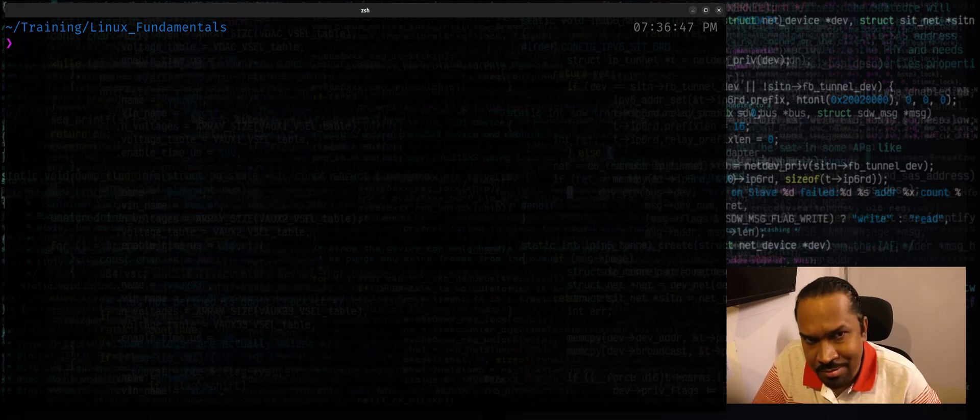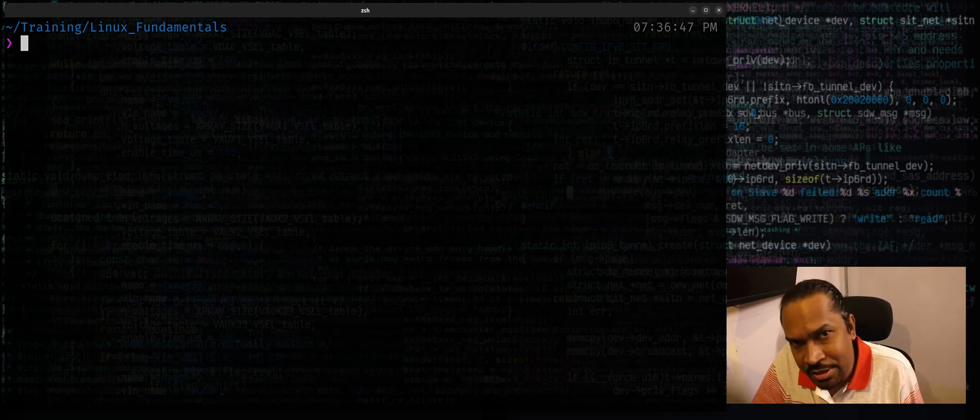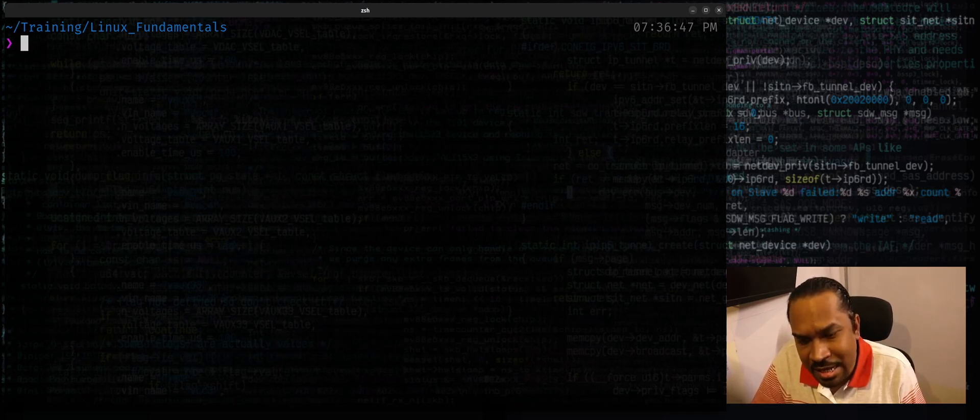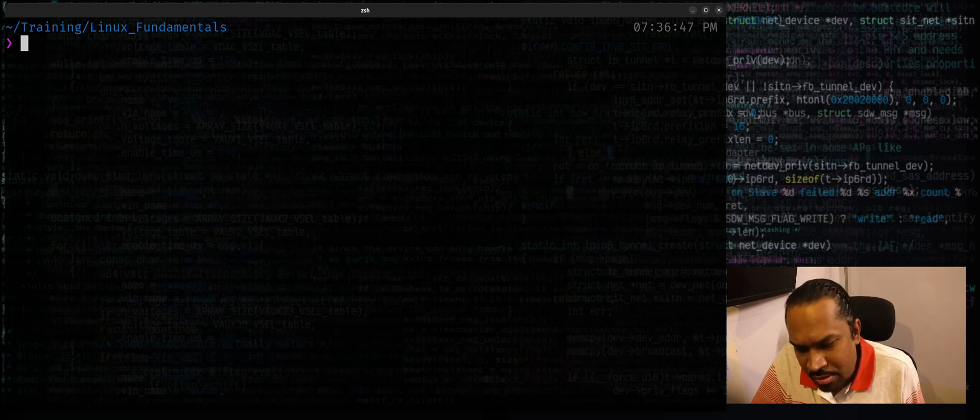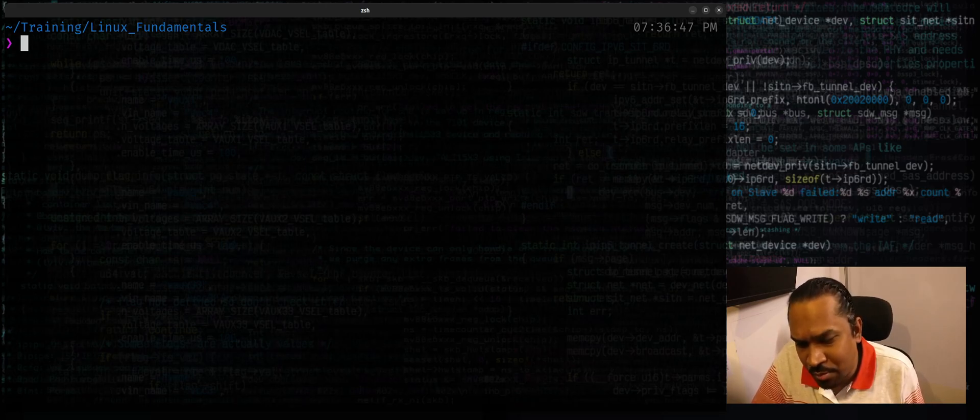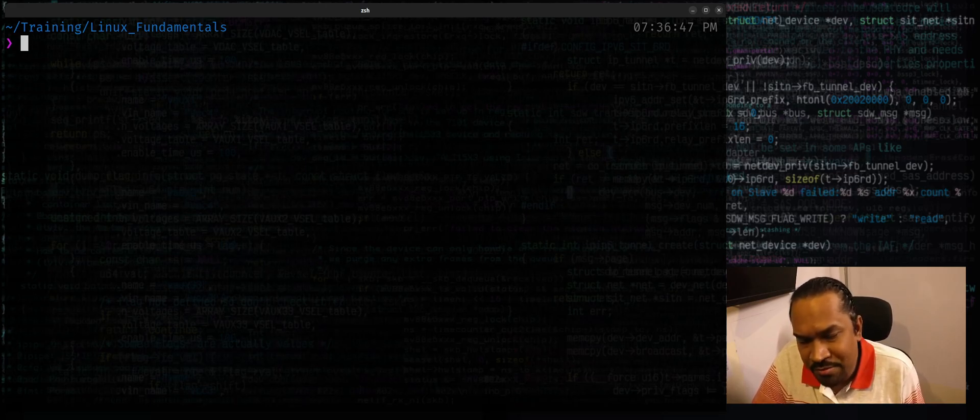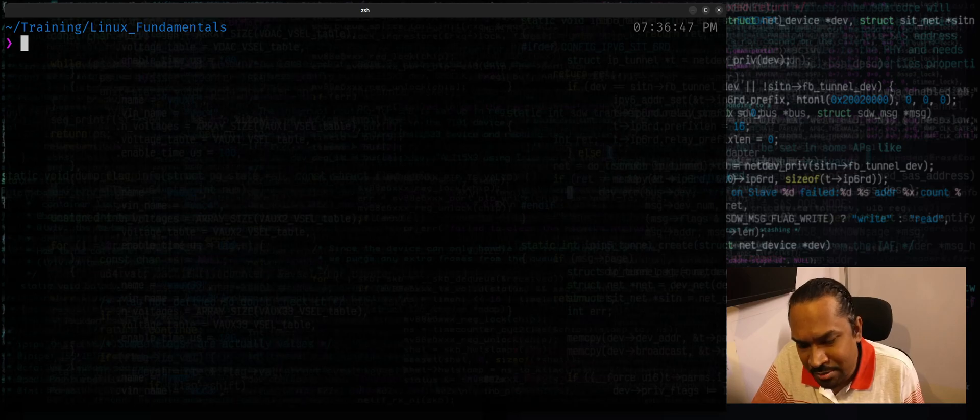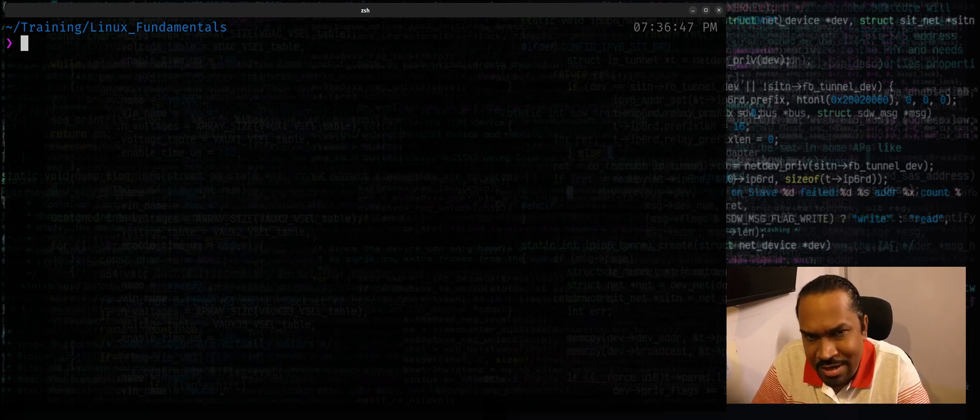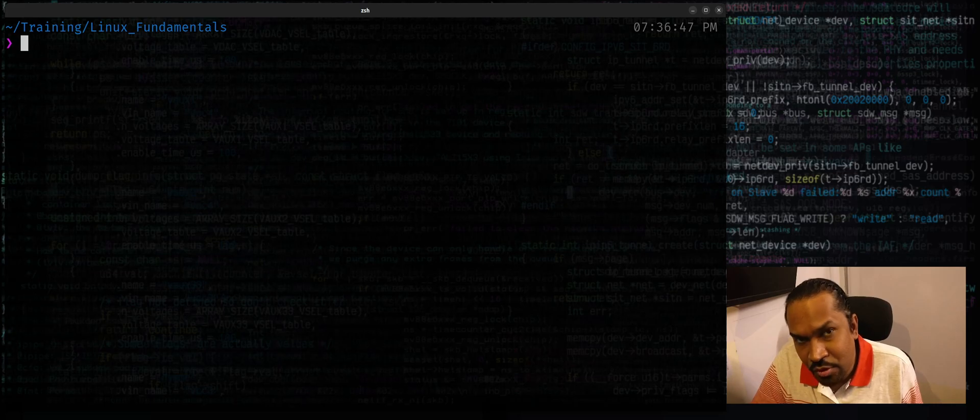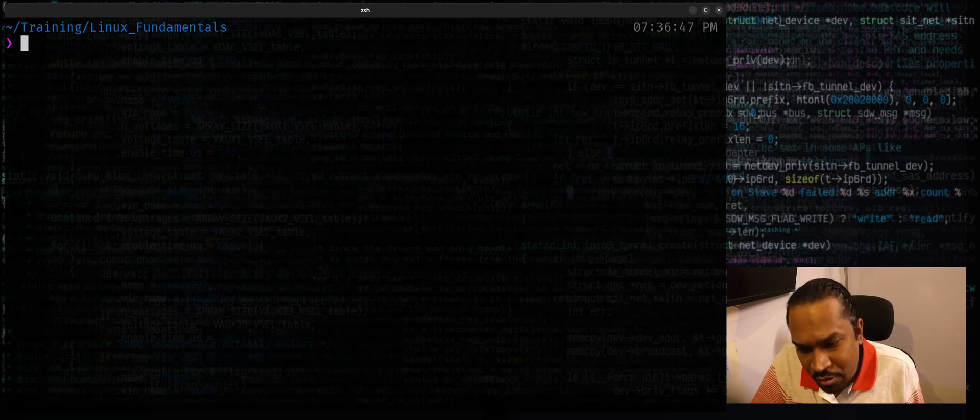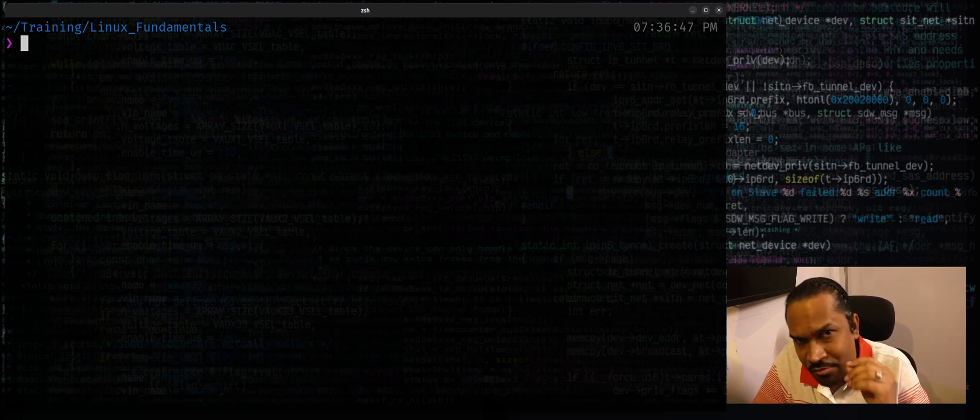While that's good from a programming perspective, it may not be very human readable because as a human being you don't know what date it actually corresponds to. So if you want to convert it to a format that's more human readable, this is how you do it using the date command.